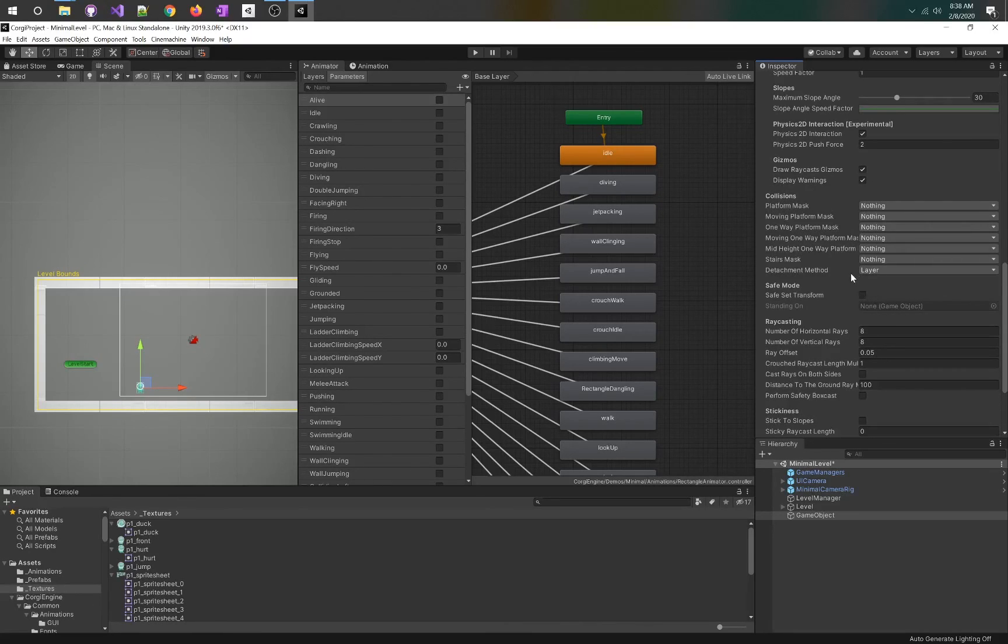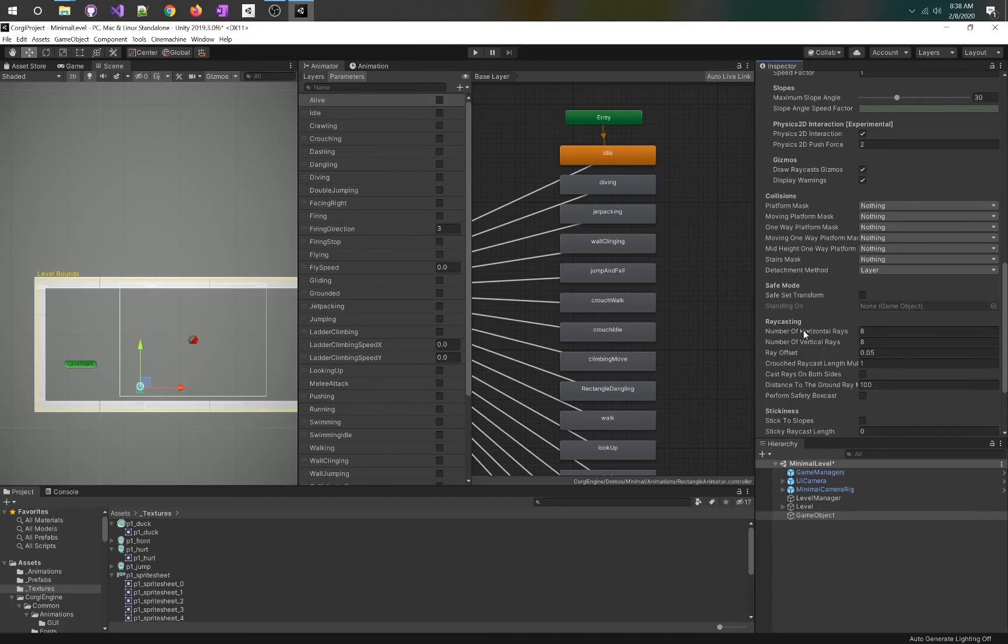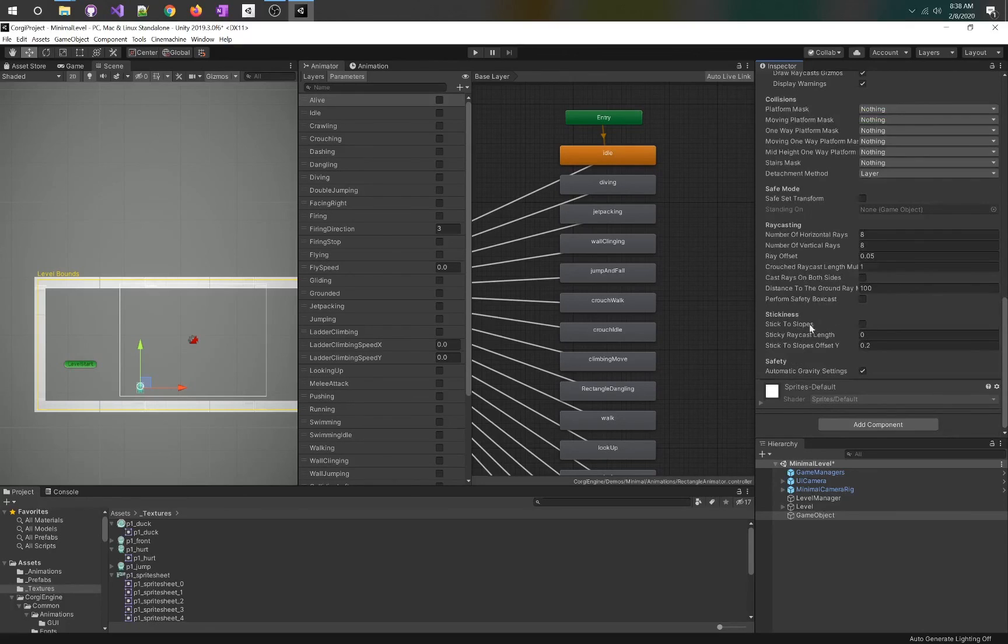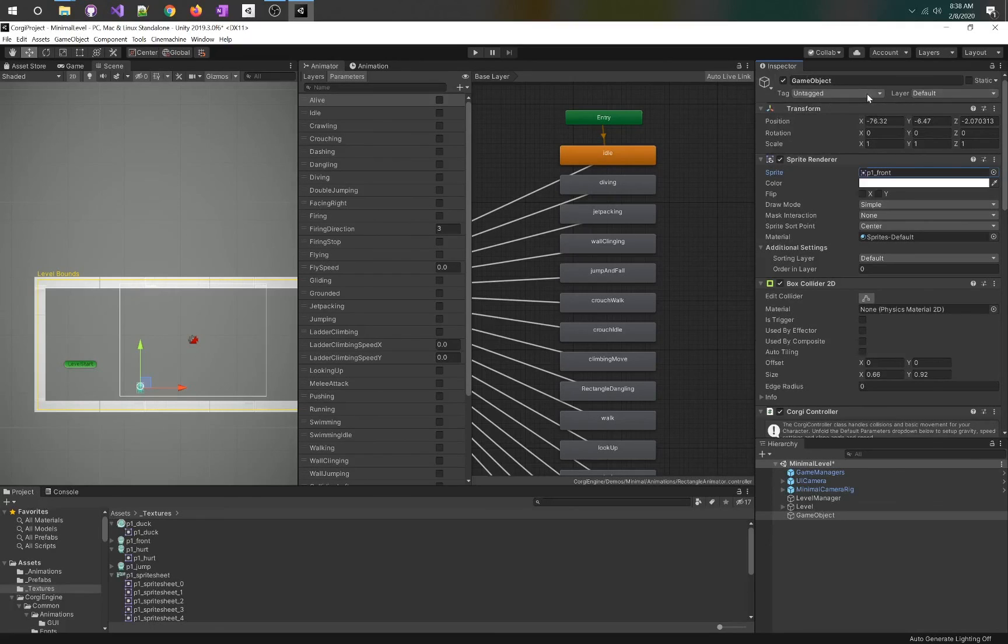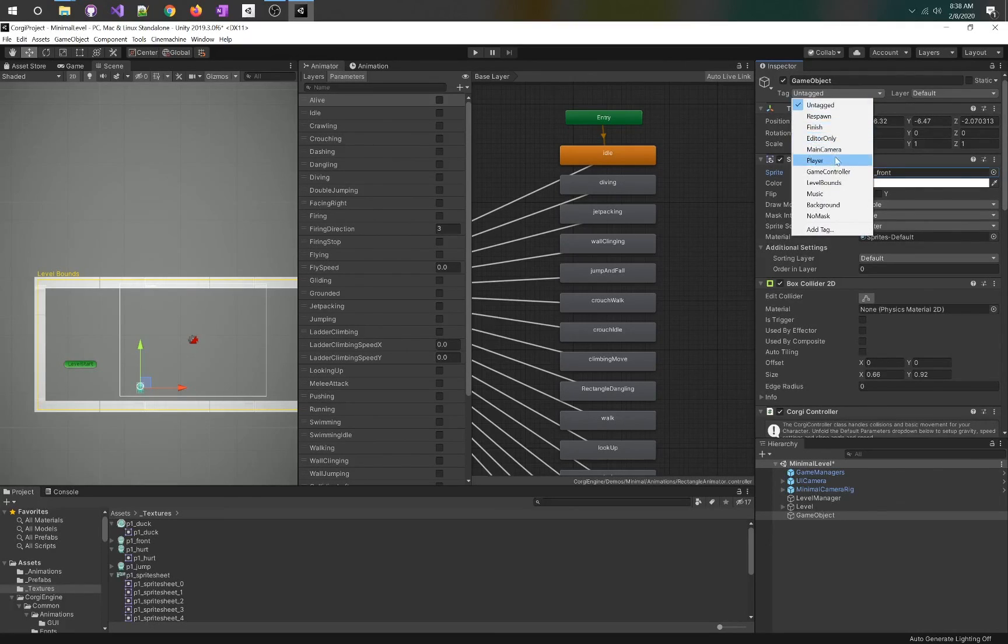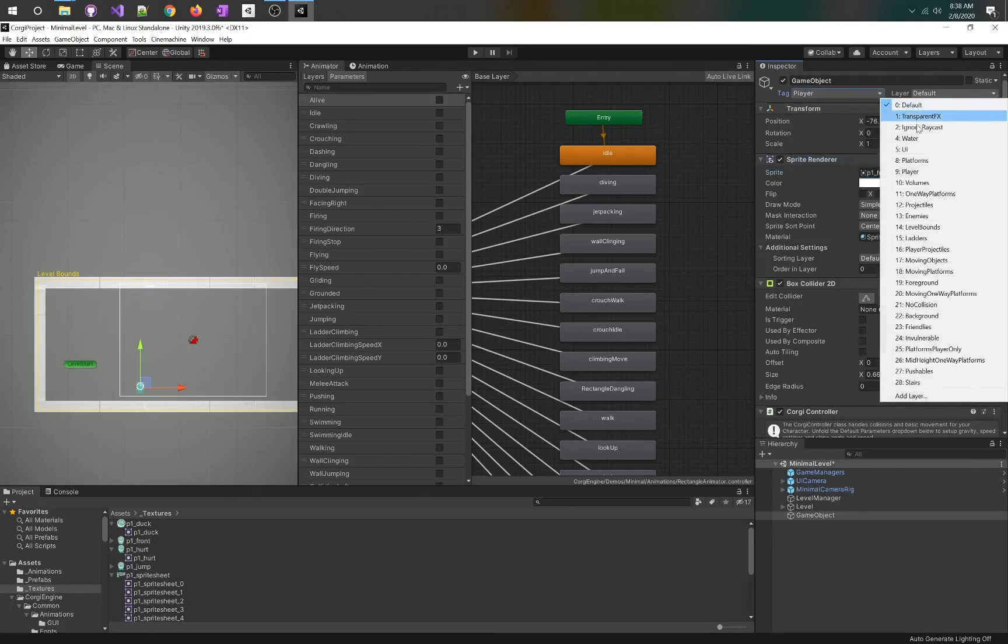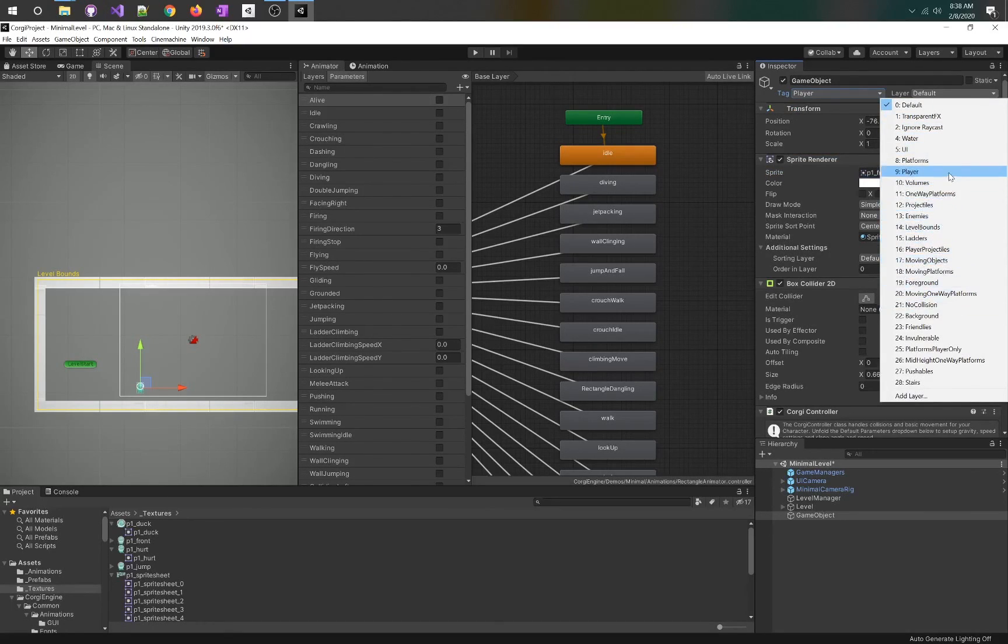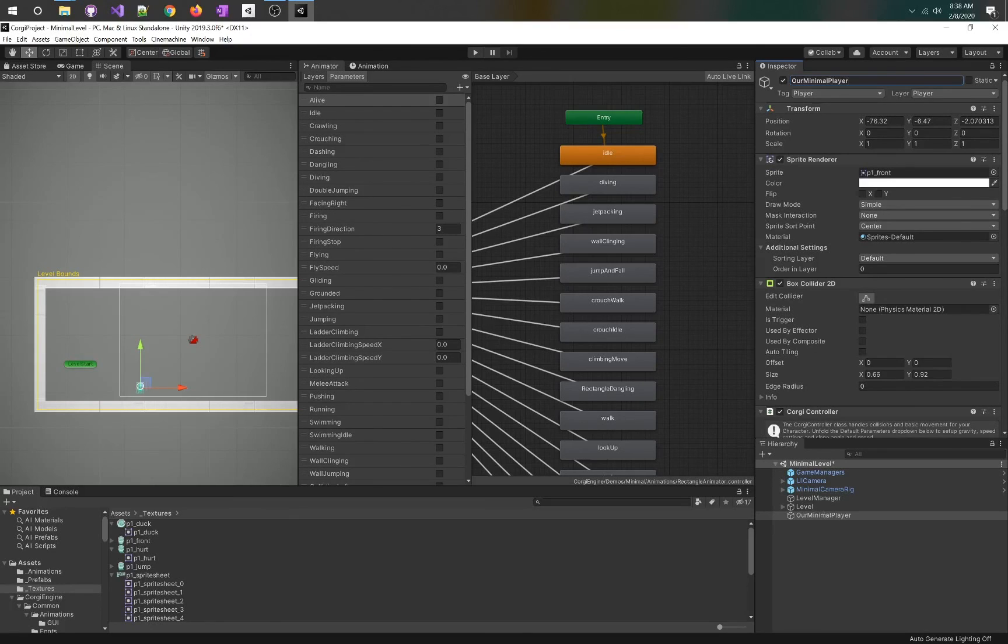There's experimental physics 2D stuff, collisions, platform masks. These are not too important right now. Ray casting, this is the number of whiskers that a character might have. The more they have, the more processor intensive it is, but also the tighter the controls can feel. The other thing we need to do is go to the tag and layer, check player, and layer player. Look at all these other layers.